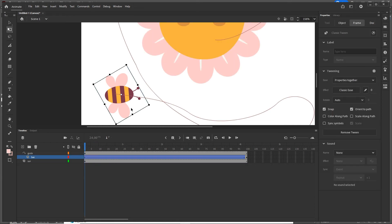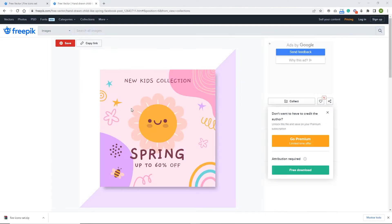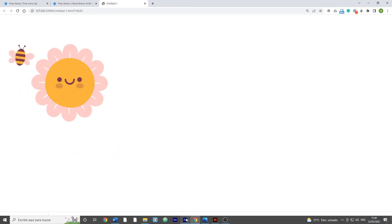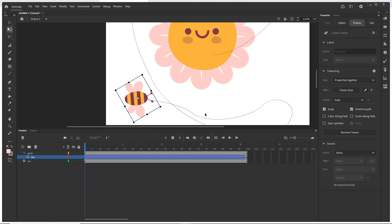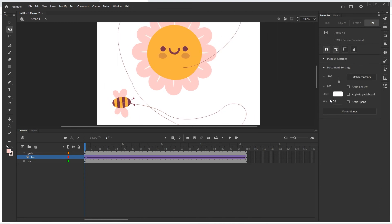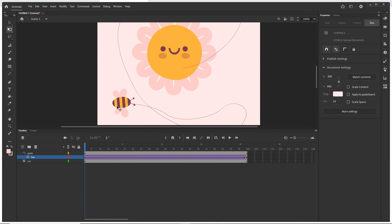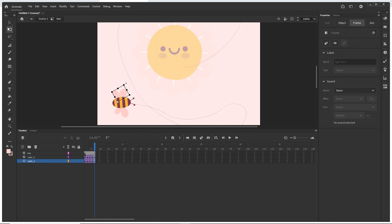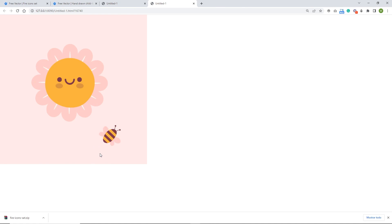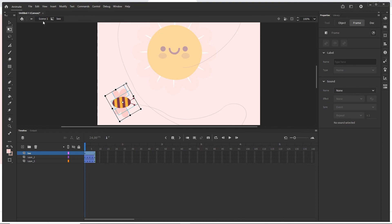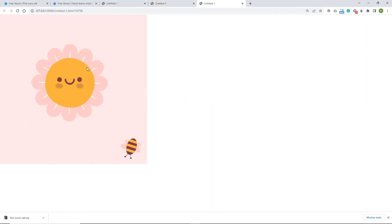I go back to Scene 1 and press Ctrl+Enter to preview. The butterfly B flies along the path with its wings flapping, looping continuously. I click on the stage and change the stage color in Properties to something other than white. I also try selecting all keyframes on the B layer and extending them to slow the animation down, but I prefer the faster version and undo that change with Ctrl+Z.